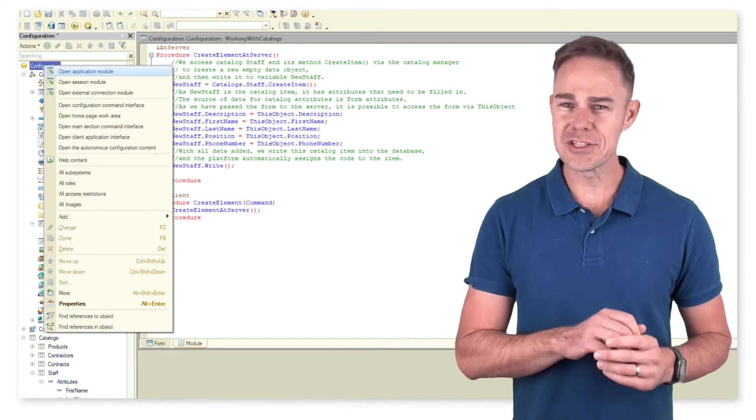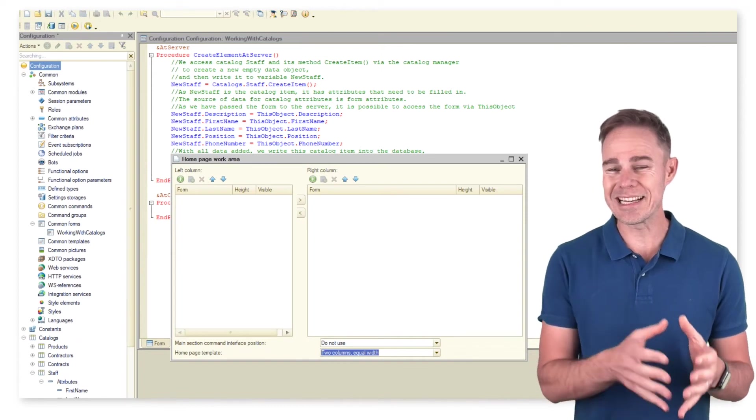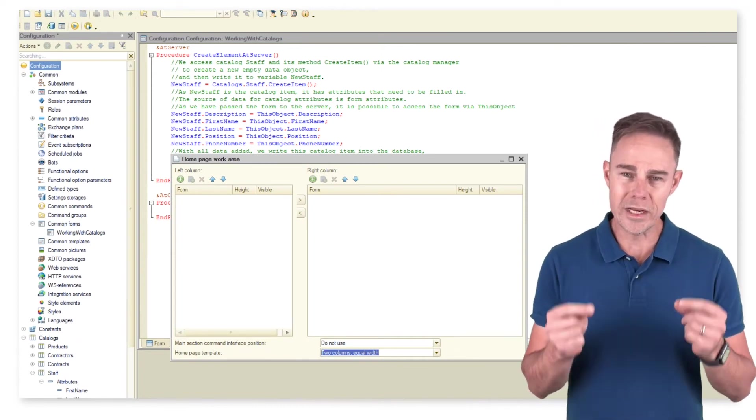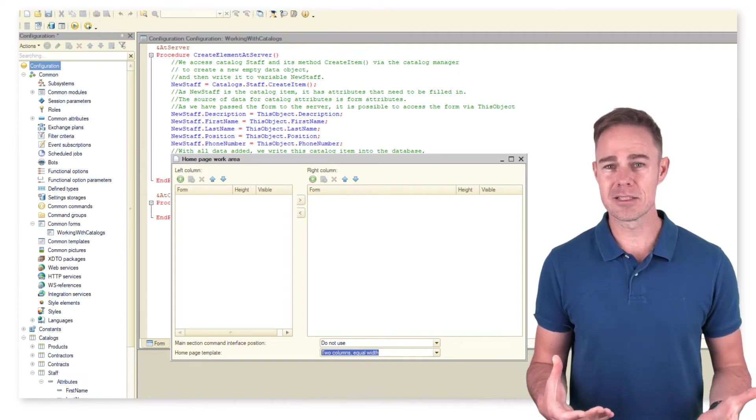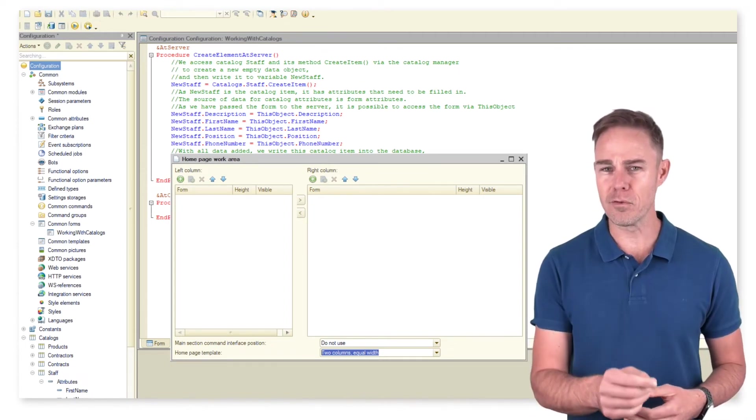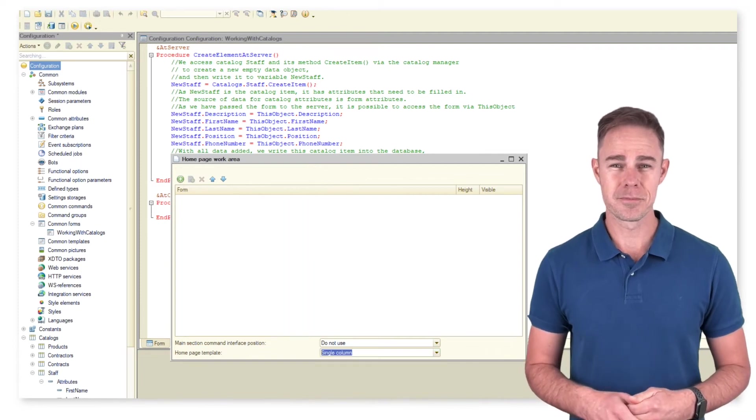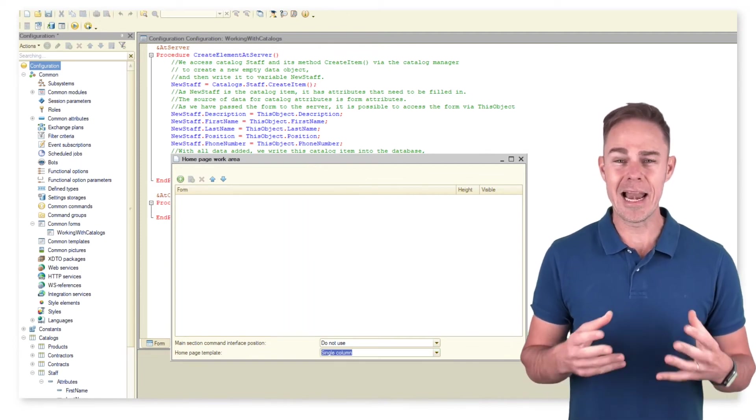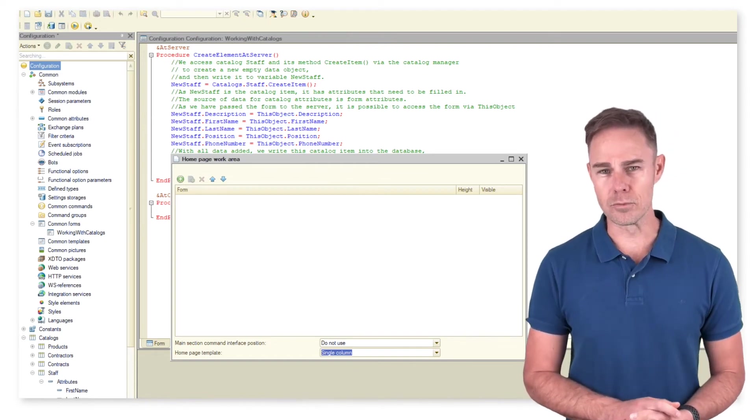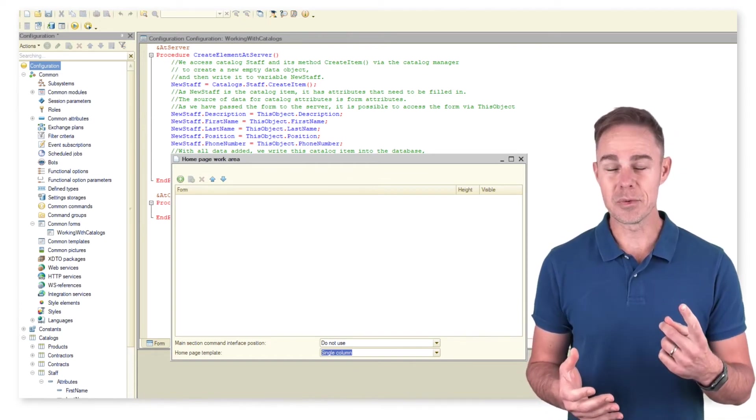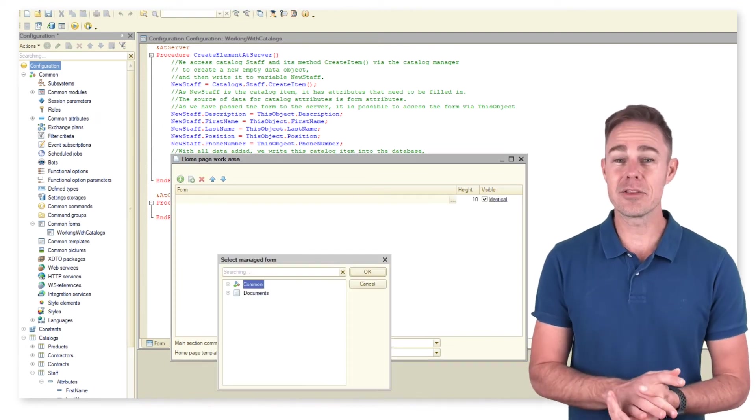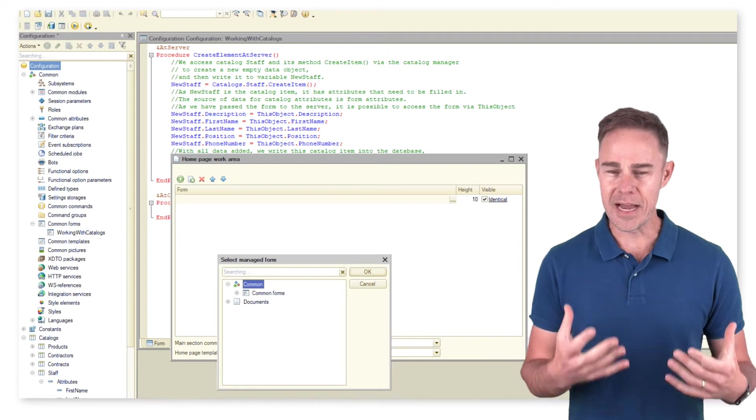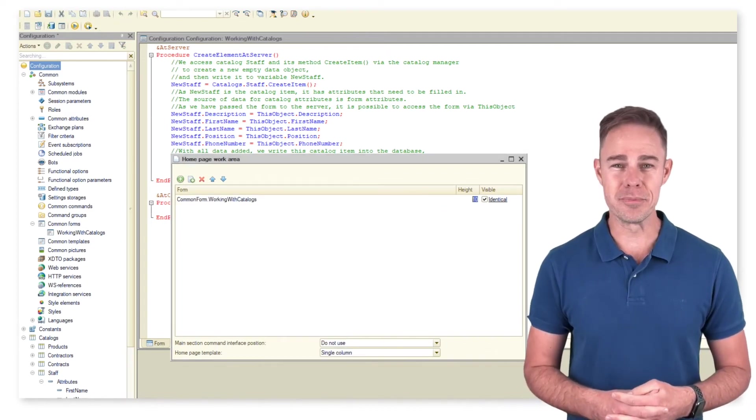Now there is little left to do. Our form has no link to any object. And it does not automatically come up in 1C Enterprise mode. So, we need to make it visible. As we have no custom layout for our application yet, we simply put the form on the application's home page. An application's home page allows up to two custom forms. As we want just one, we select a single column for our template. Now we click the green cross, find our form in the list, and add it to the home page.